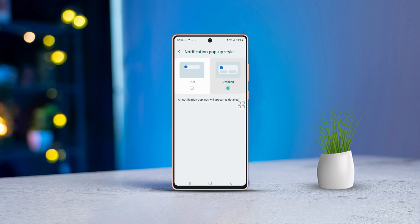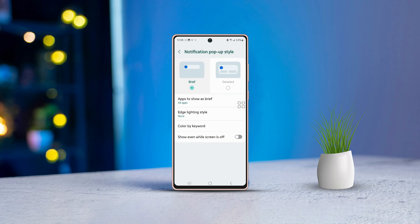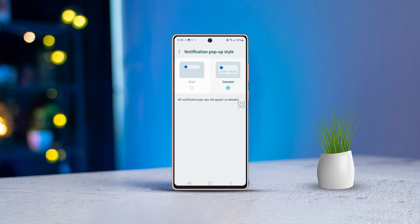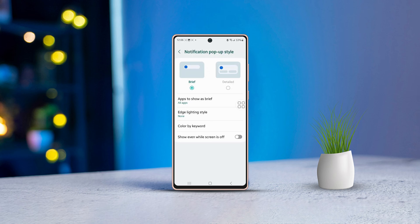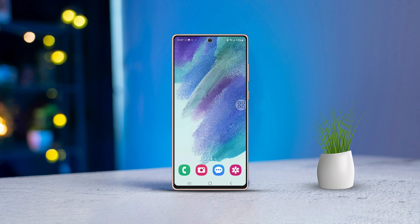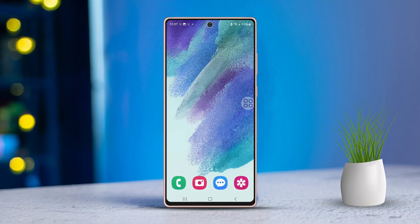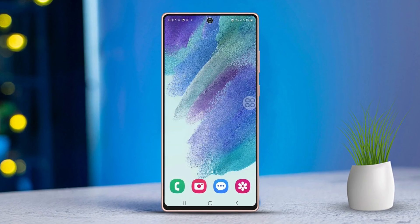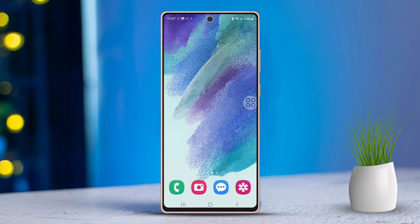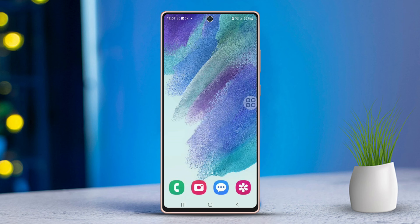Are you looking for a quick and easy way to update the notification pop-up style on your Samsung phone? You have come to the right place. In this video, I'll guide you through the process of changing your notification pop-up style. Let's get started.